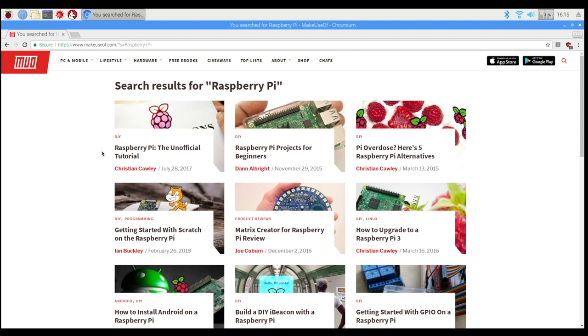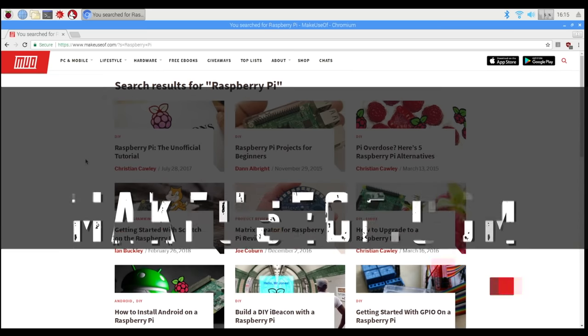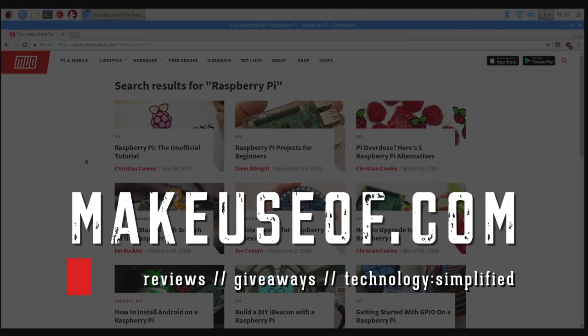I hope this video has been useful to you. Please subscribe to the Make Use of YouTube channel for more weekly tech tips and giveaways. Thanks all so much for watching. Bye bye.